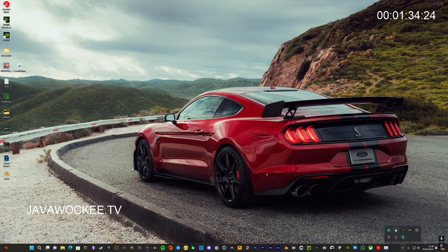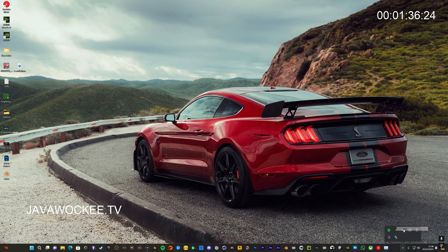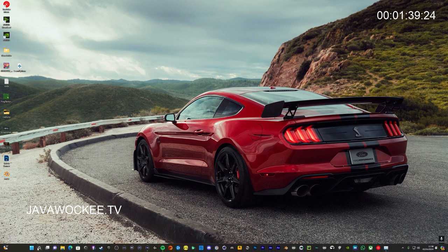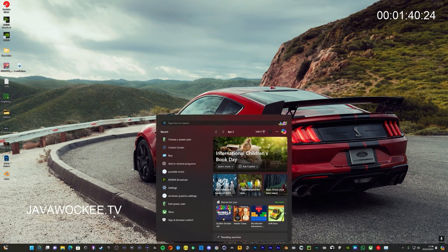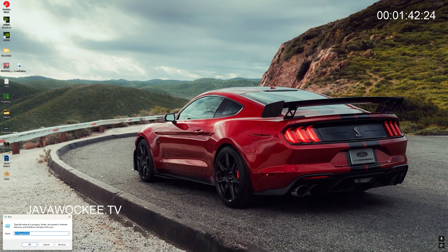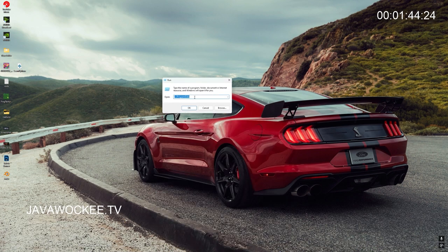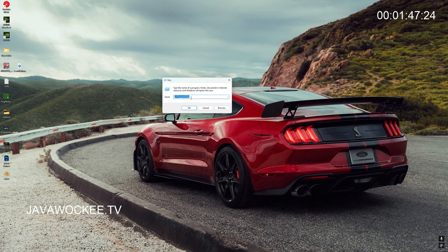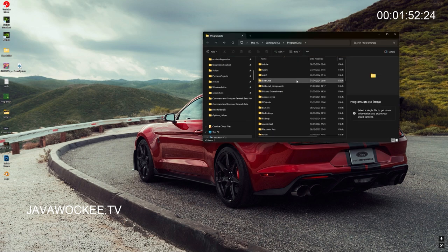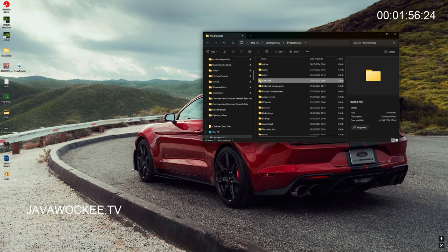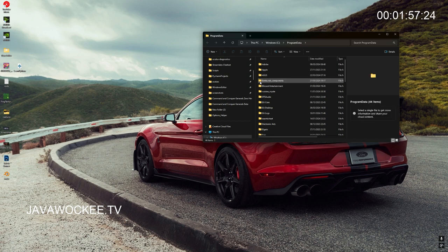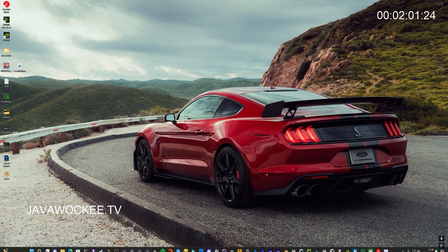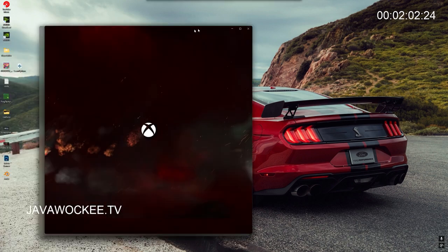Then I'm also going to shut down the Xbox app. Go down to the system tray, just quit the Xbox app there. And then you want this Run command, then you want to type in program data on your C drive. It'll take you to your program data and then the Battle.net folder here. Just delete that. So now when we go back to the Xbox app, it's gonna open up Battle.net as well.